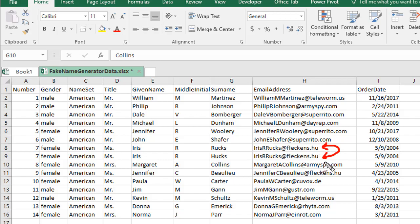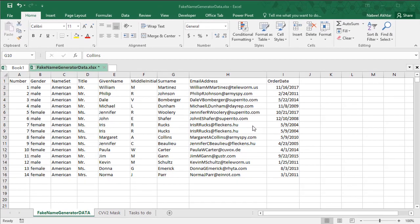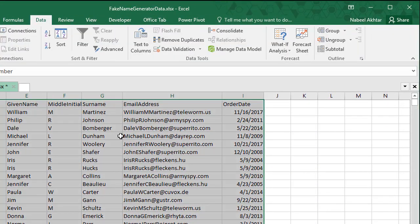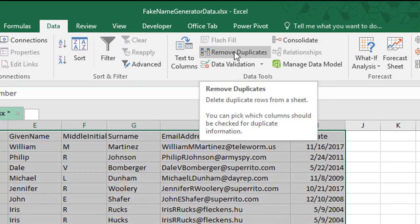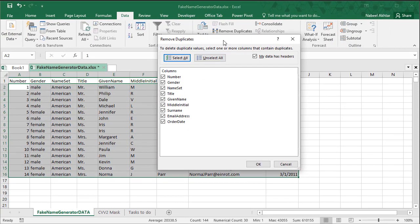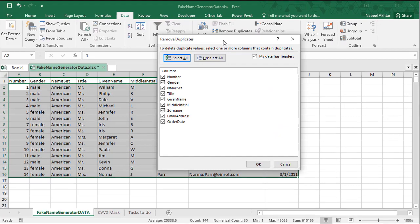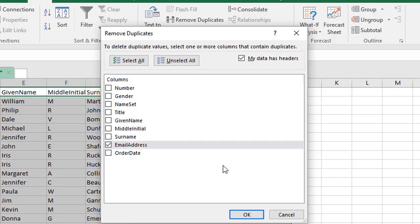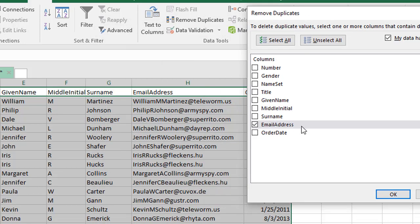Excel can handle that for you in a single click. Go to the Data tab, select your data, and click on Remove Duplicates. It brings up a box that's essentially asking you the business question: what is a duplicate in your dataset? In my dataset, the criteria for a duplicate record is the email address, so I'm going to uncheck everything else except for the email address.